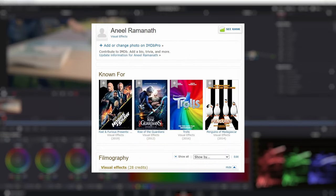I would like to thank my friend Anil Ramnath who has helped me with the VFX for this tutorial.